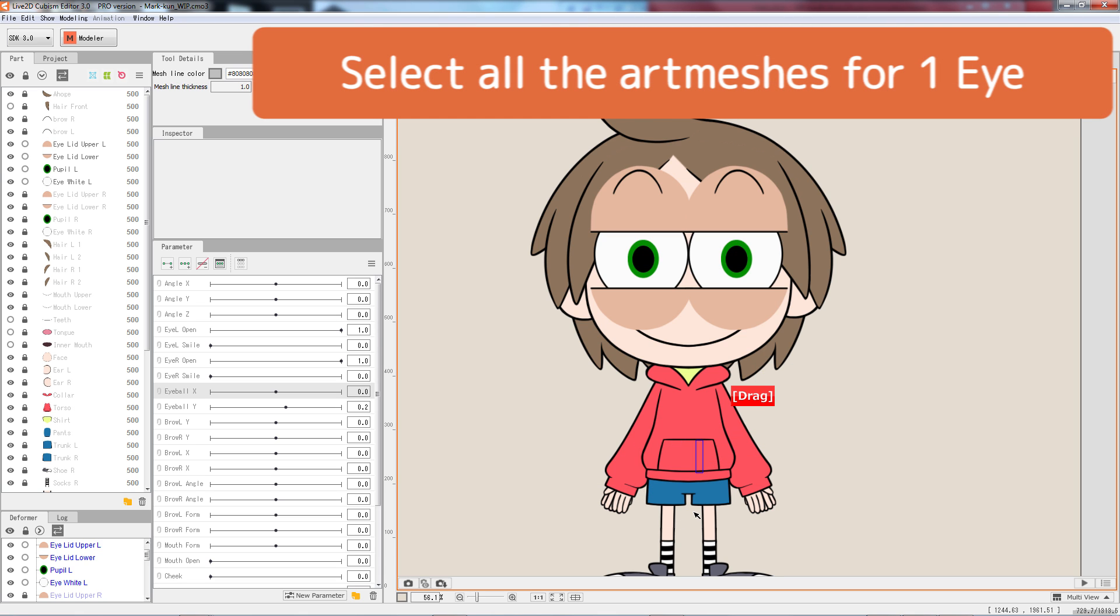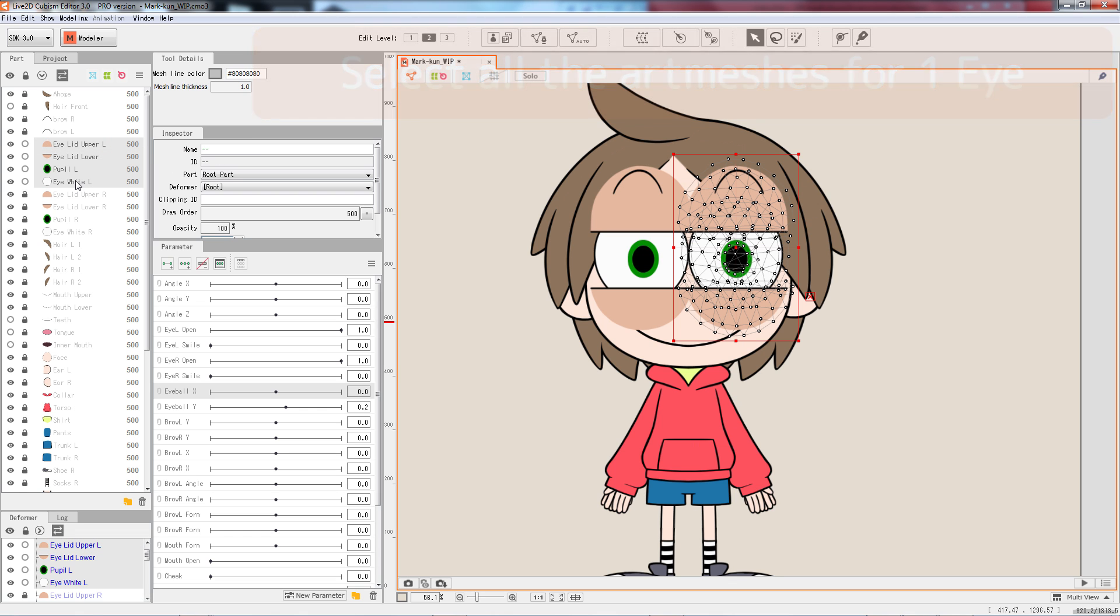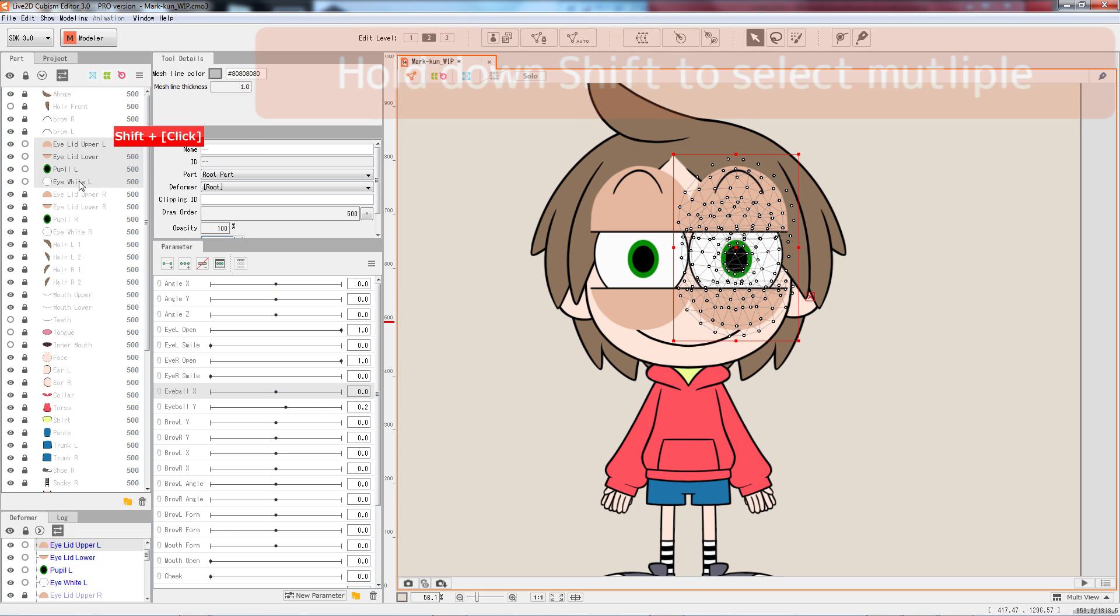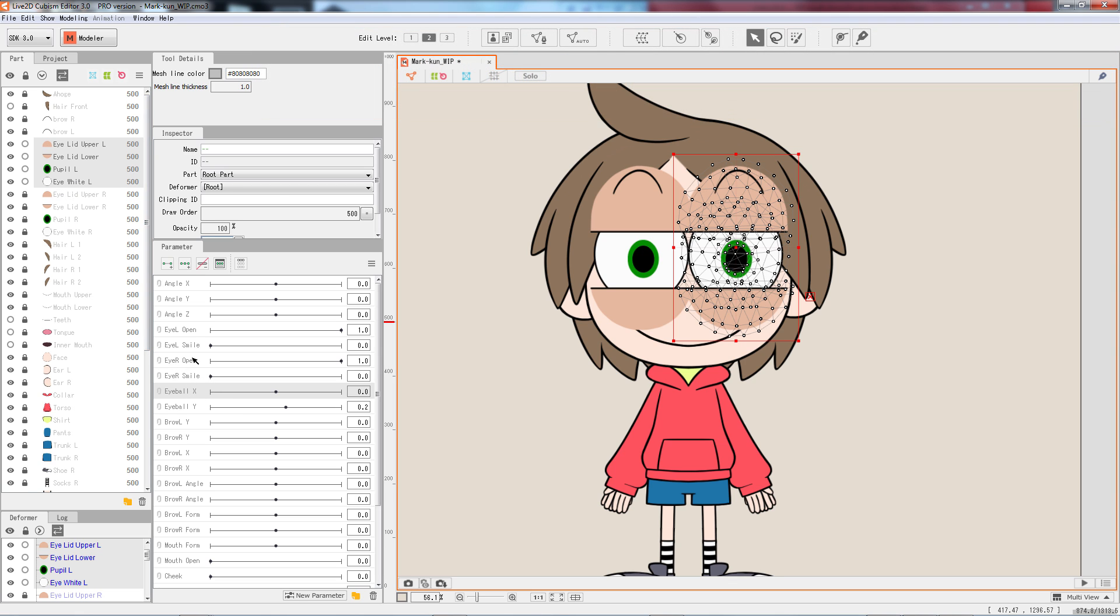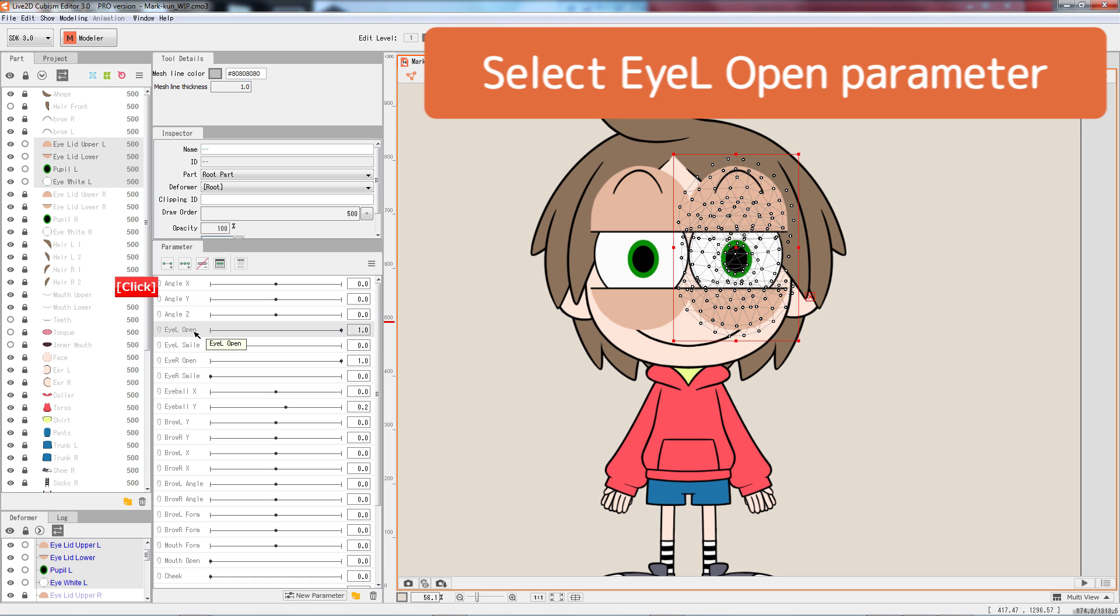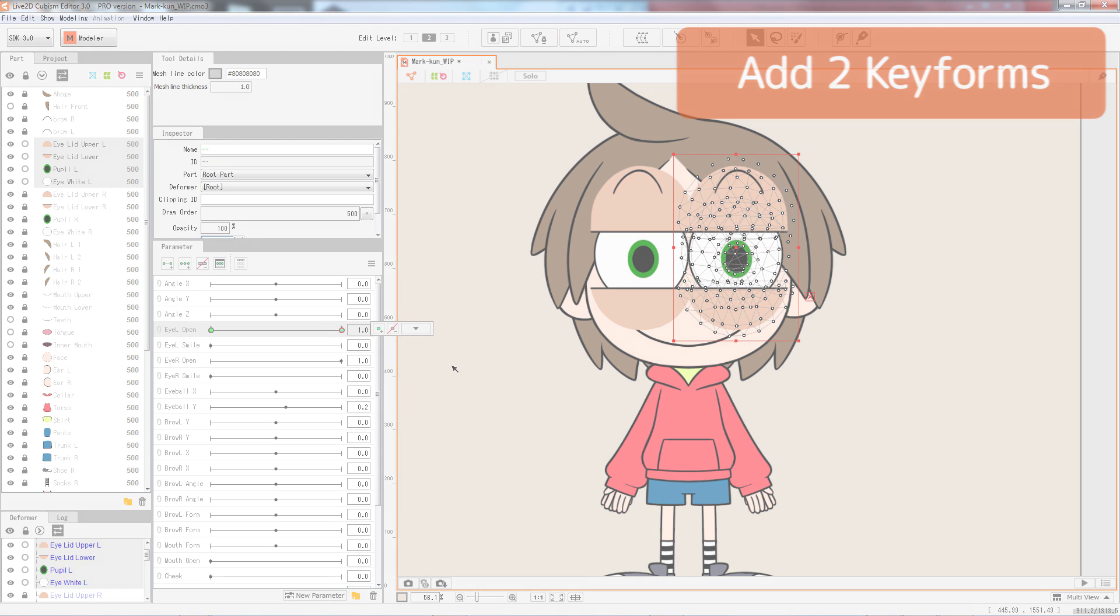Next, let's select all the parts for one eye. On the parts tree, hold down shift to select multiple objects. With all the left eye parts selected, click on the eye L open parameter and then click on the add to key form button. This sets all the art meshes we selected to have two key nodes established on two ends of the eye L open parameter.